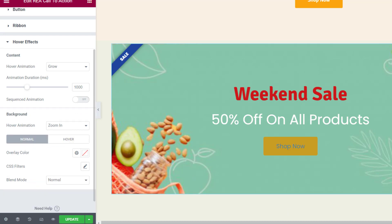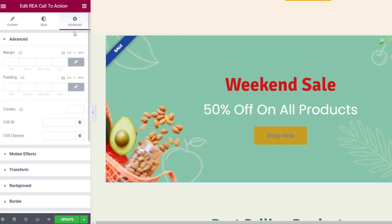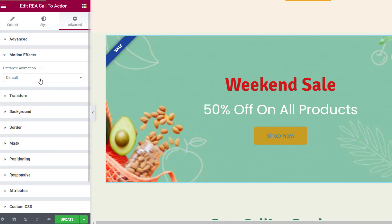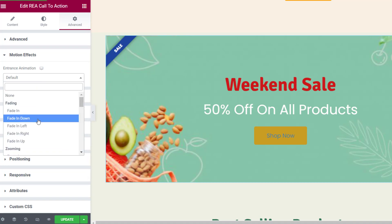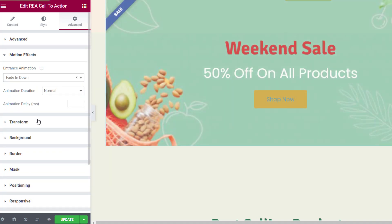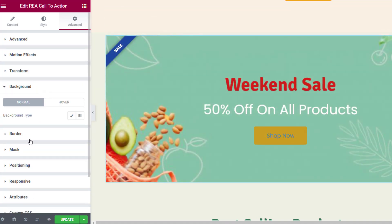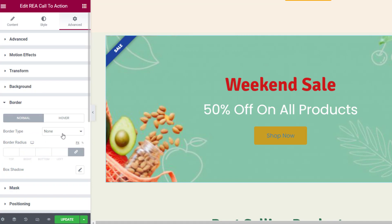Now let's move on to the Advanced tab. Here you can adjust the padding and margin of the block and set CSS classes. You can also add motion effects to the call-to-action widget.